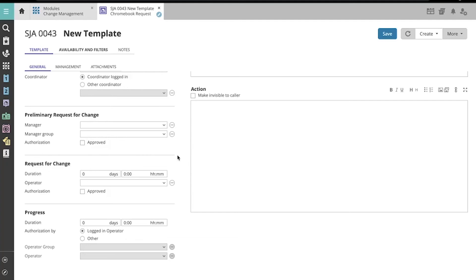Next, you can choose which operator will approve or reject the request for change, which is done in the operator portal.